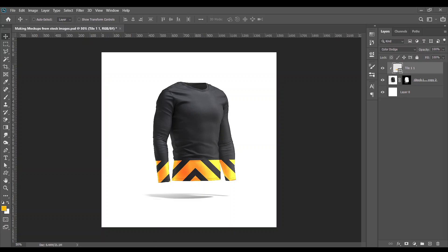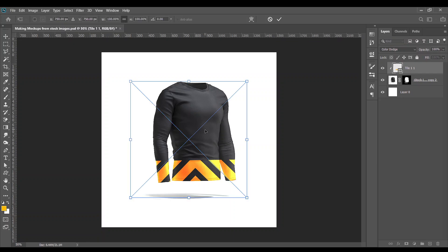Okay, let's see whether I can add my logo to this. Let me see, where is CAV logo mark? Here you go. Let's see if you can add it to the t-shirt.